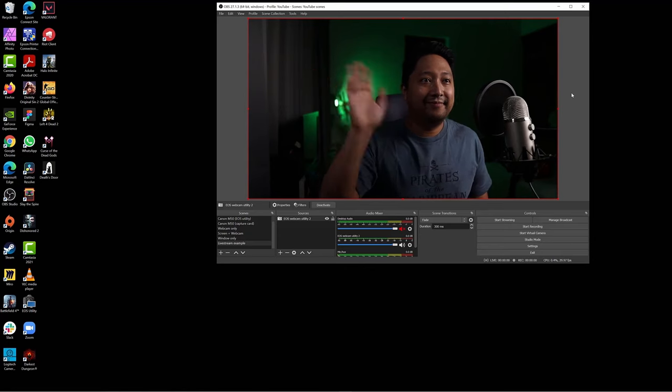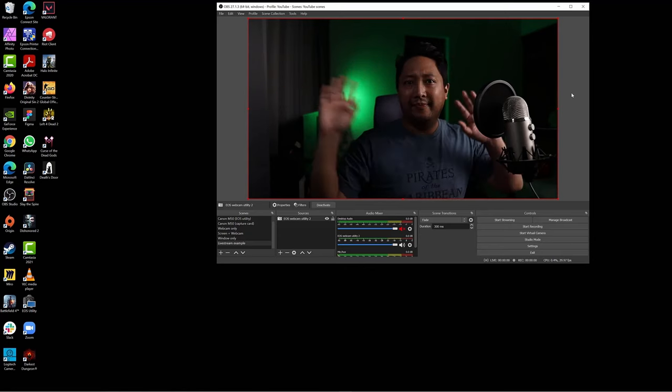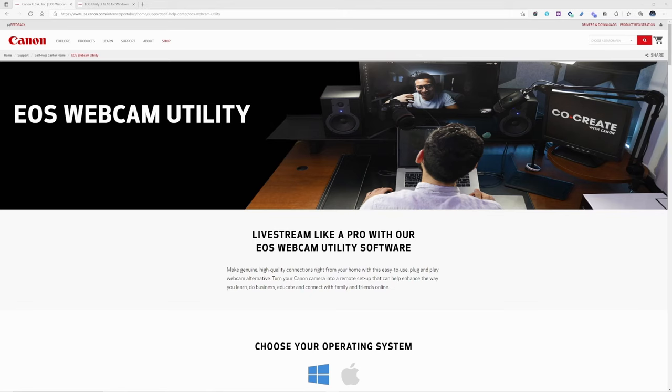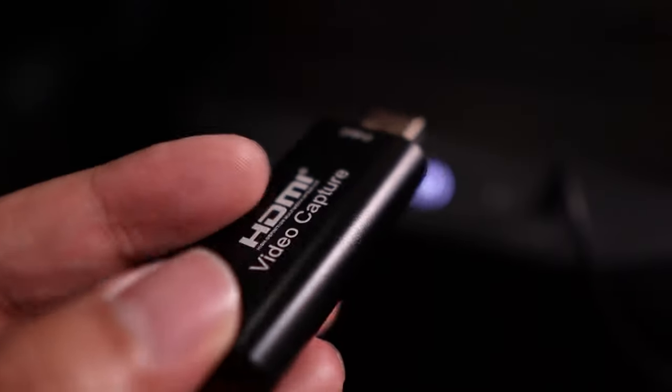There are two ways to use your Canon M50 as a webcam. You can either install the EOS webcam utility software, or you could use a capture card. I'm going to show you how to set up using both these methods and I'll also share the comparison, the pros and the cons between the two.